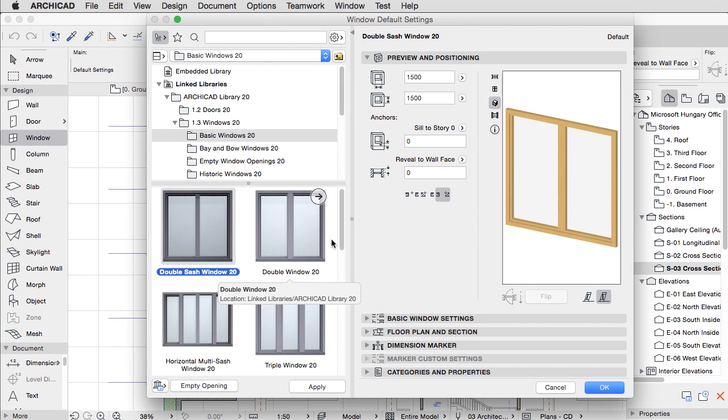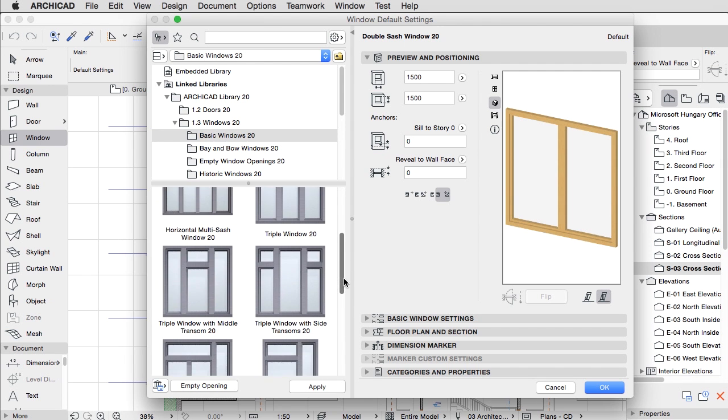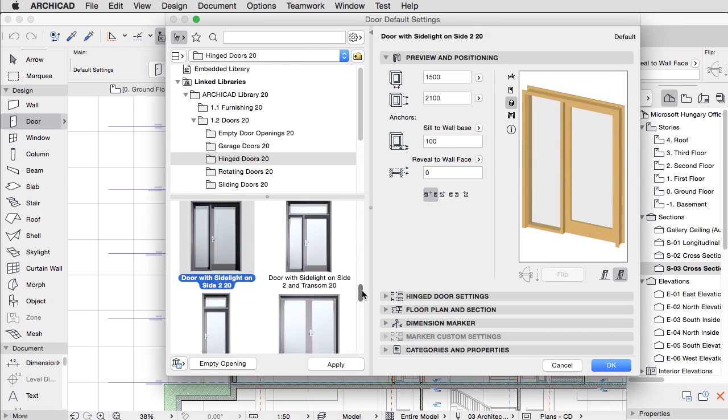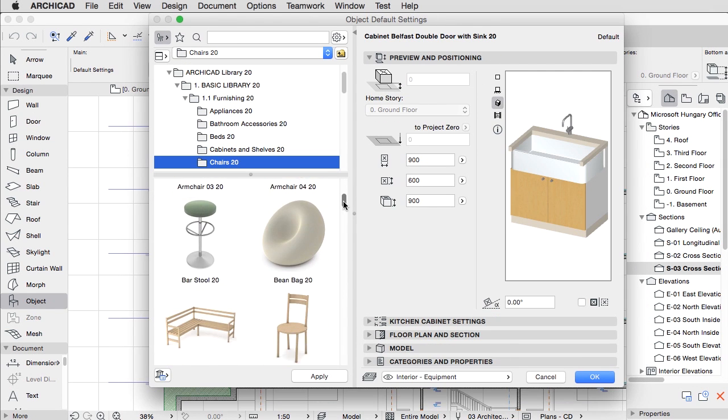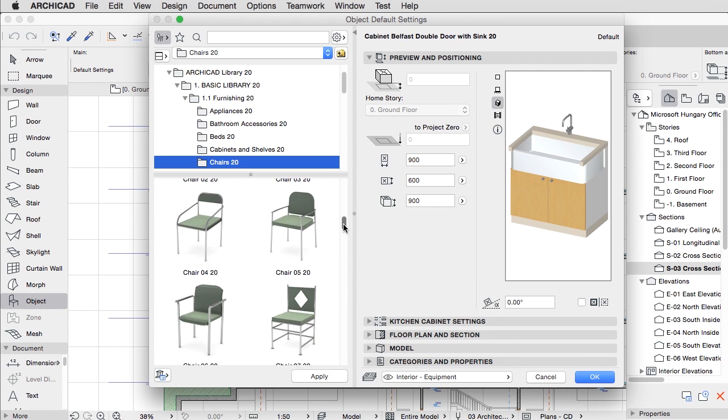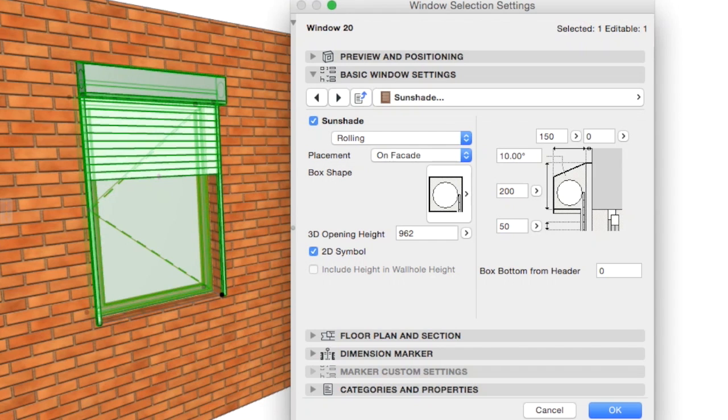Parametric GDL objects, specific to local requirements, are built into ARCHICAD and encompass hundreds of possibilities within each object.